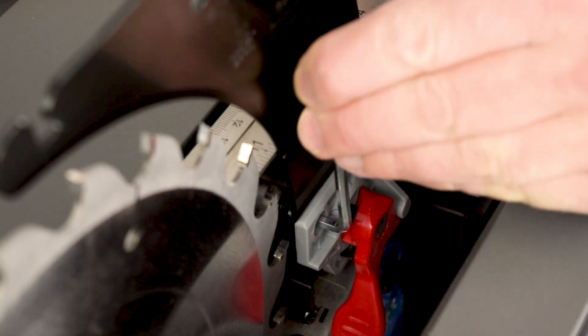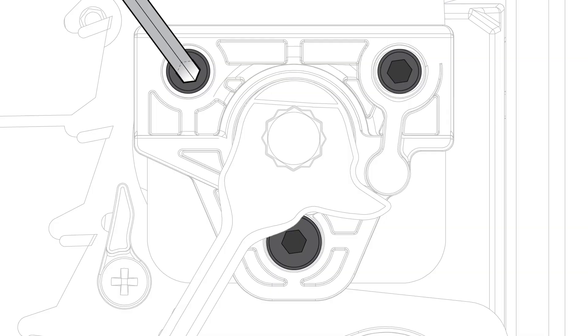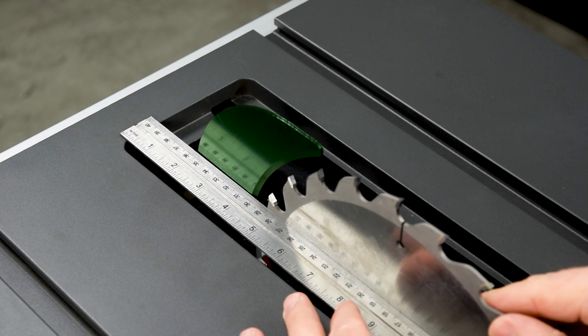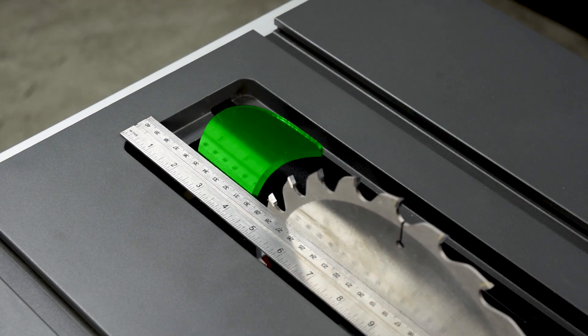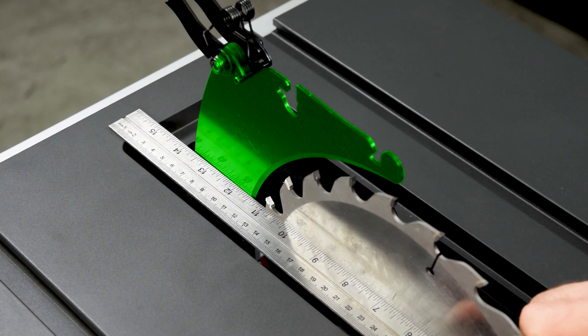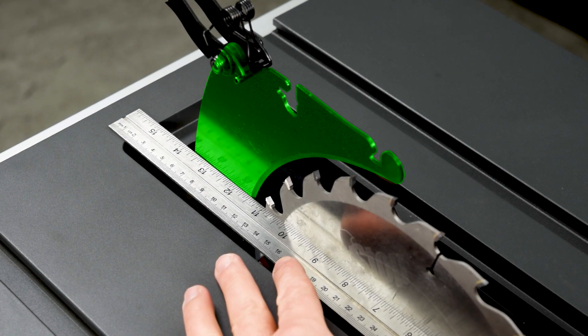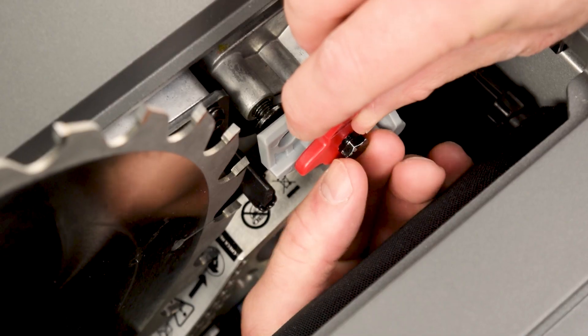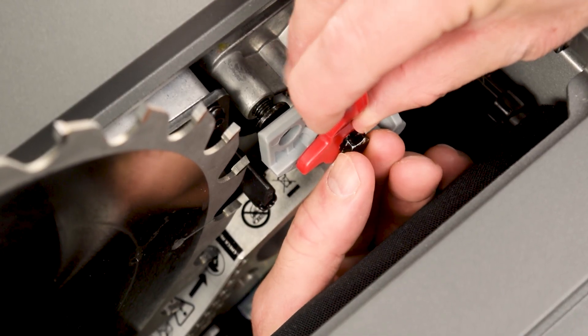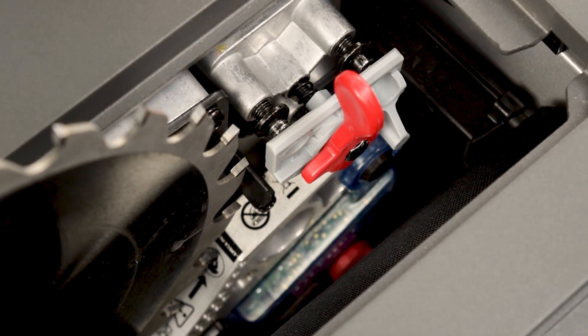This video shows you how to check and adjust the spreader for your SawStop compact table saw. The following instructions apply to both the riving knife and the spreader. For this video, I'll use the spreader. For safe operation, it's important that the spreader is properly adjusted.